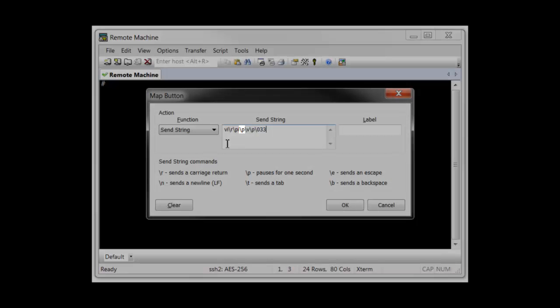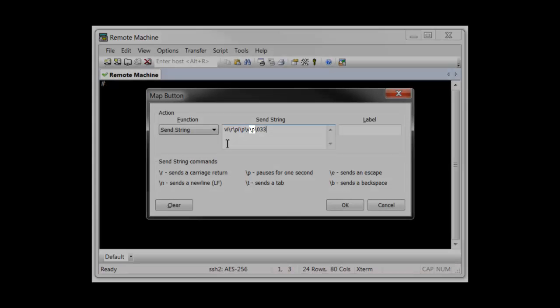Another one-second pause with a backslash P allows for VI to fully enter insert mode before any text from the clipboard is sent. The backslash V code sends the clipboard text to the remote machine. Another one-second pause is inserted to allow for a lengthy paste operation to complete.